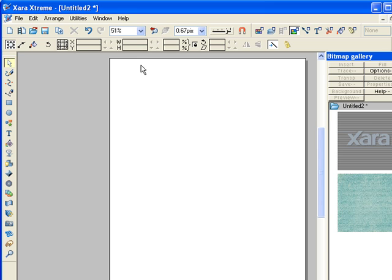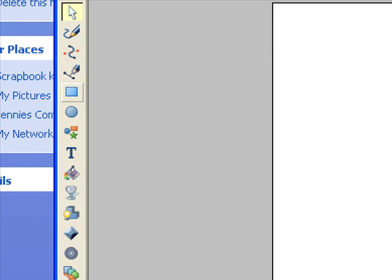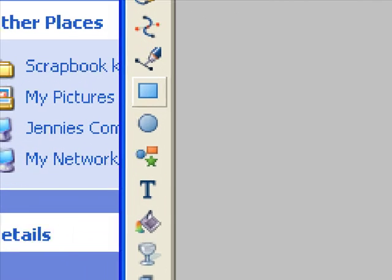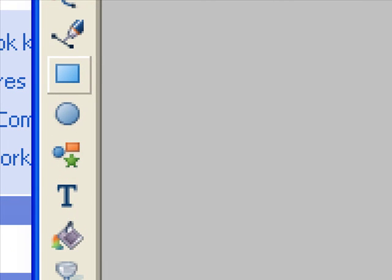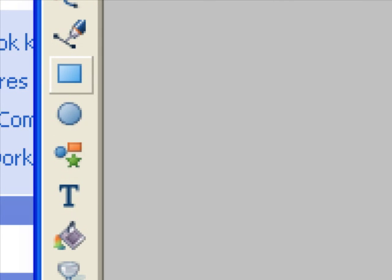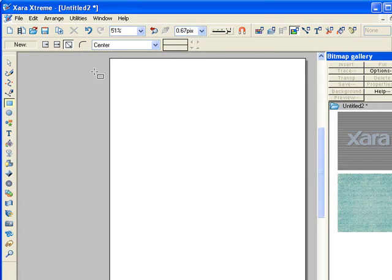From there, we're going to create our actual space on our work table by clicking on the rectangle tool. Which is right there.